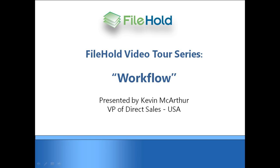Welcome to the Filehold Video Tour Series. My name is Kevin MacArthur with Filehold Systems. In this section, we will focus on the Workflow Module.